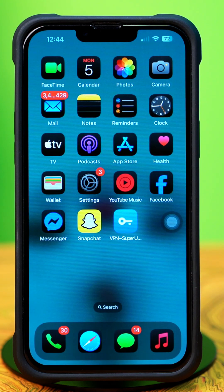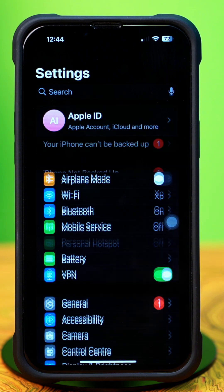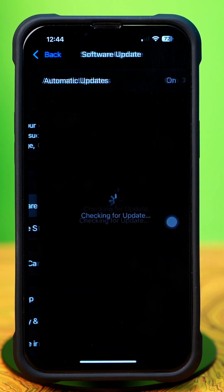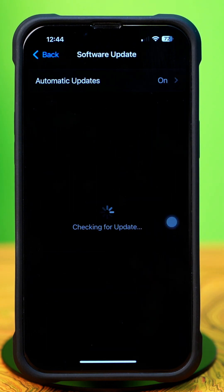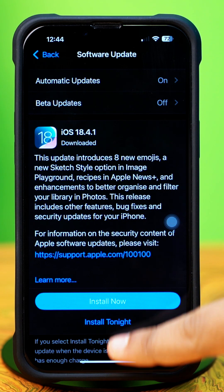Solution 3: Check your software update. Open Settings, tap General, then tap Software Update. If a software update is available, update your iPhone software to fix this problem.